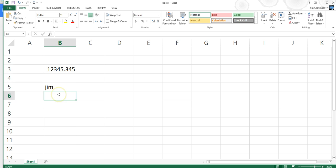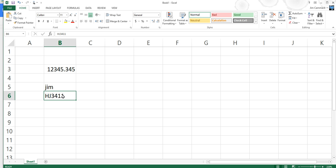Sometimes we call something a number and it's really not a number. Like, for example, an employee number would be HJ3411. And that's really not a number. We don't use it in calculations. We're never going to want to find what is the average employee number. Another number that's not really a number, or at least we wouldn't put it in Excel and use it like a number, is like a phone number.